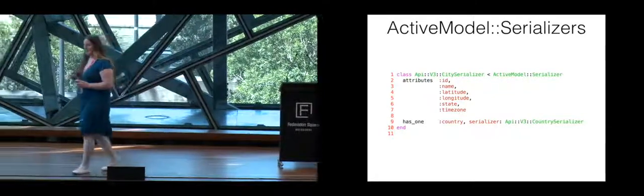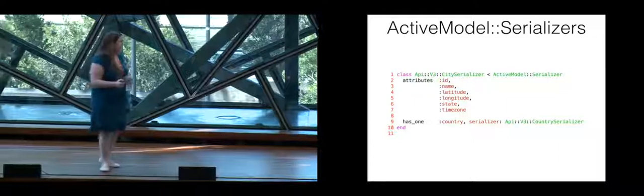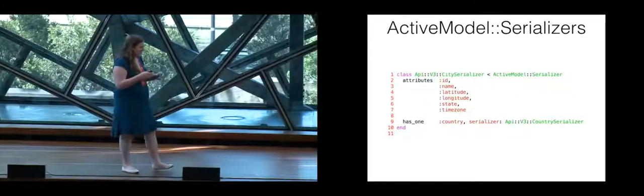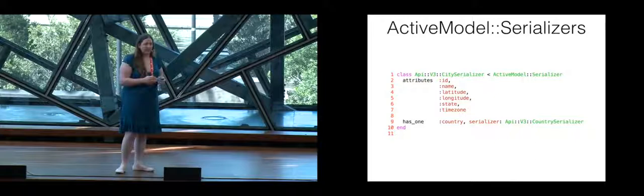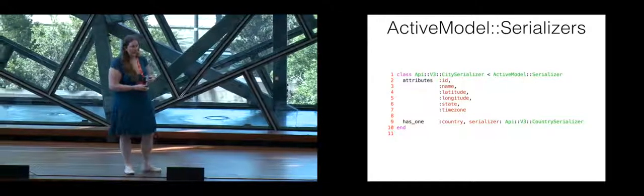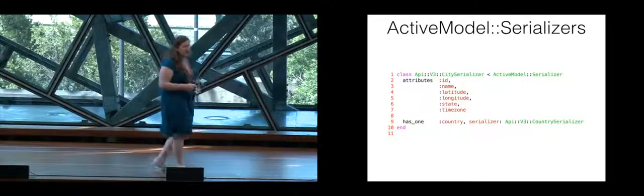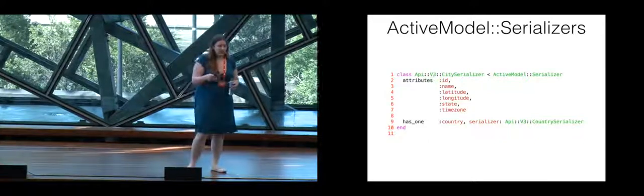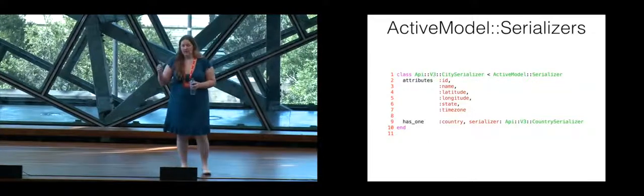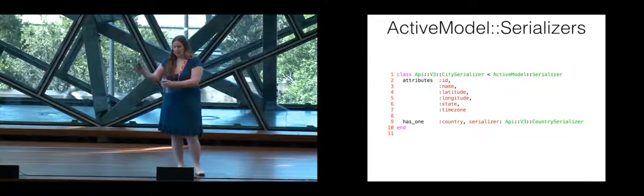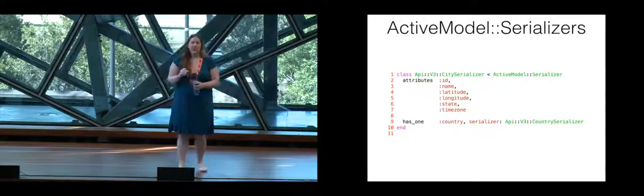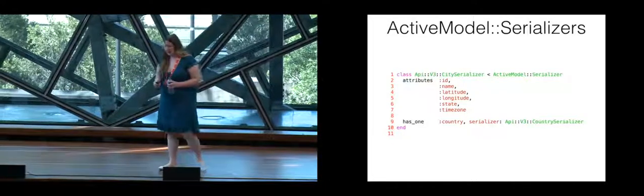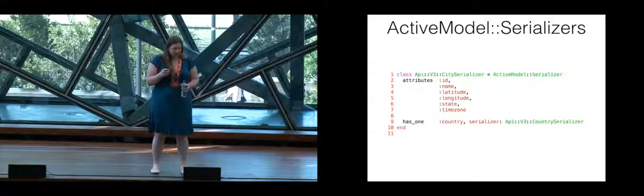So in this, it segregates all of that information and makes it really simple to figure out what is exposed in your API so that if you have something like social security information on a user, you can ensure that that never gets exposed through your API.